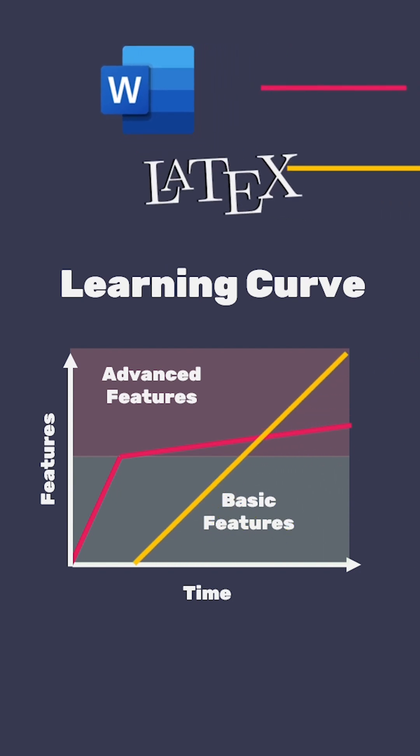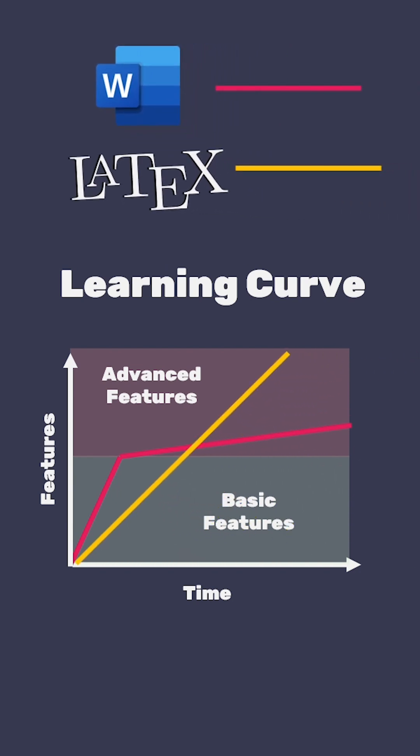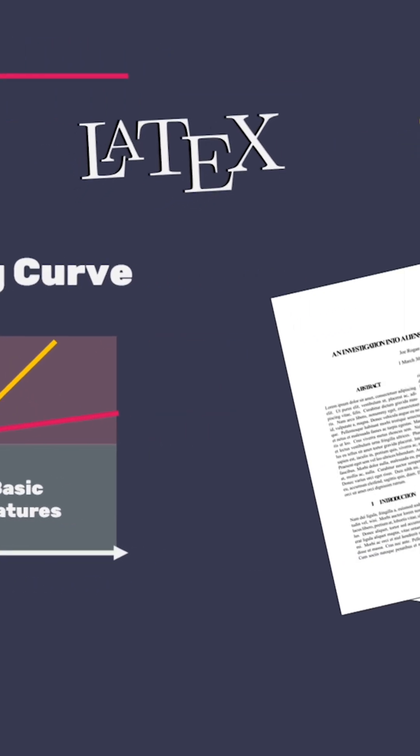LaTeX, on the other hand, has a much more linear progression to the learning experience. It can be slower to start learning, but in the long run it becomes easier to master the advanced features.